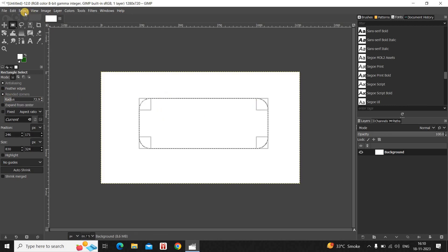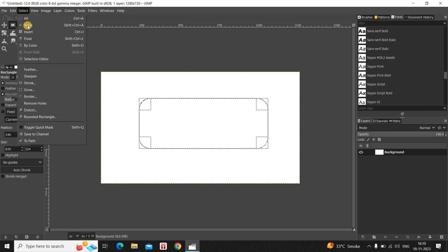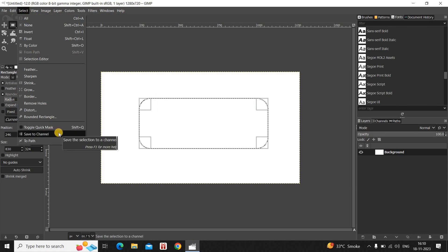Next you need to go to the Select menu and click on the option that is Save to Channel.